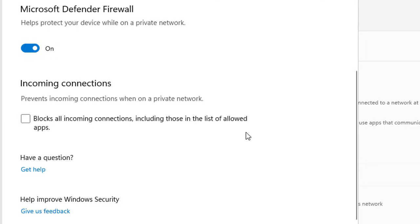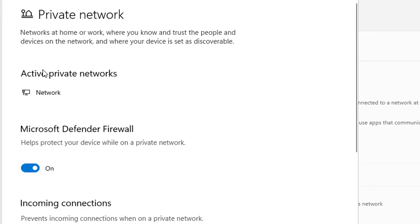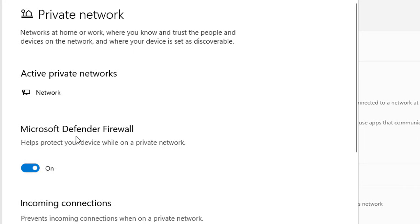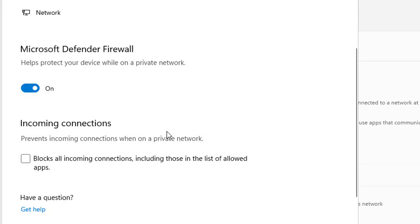Here you can see the active private network is there to help protect your device while on the private network. You can switch it off or on. You can toggle on and off this Microsoft Defender Firewall in this specific profile. Also, you have options to deal with incoming connections.